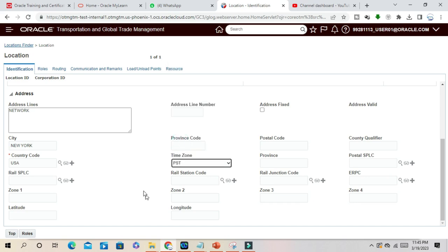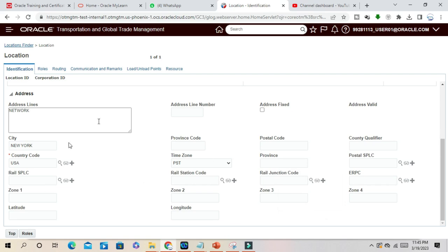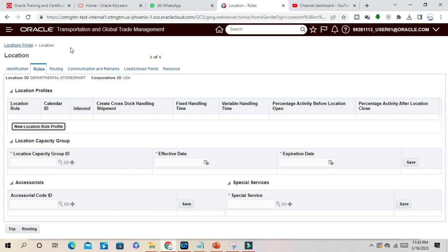After uploading all your mandatory details, just go to Role. So what is the functionality or function of this location?